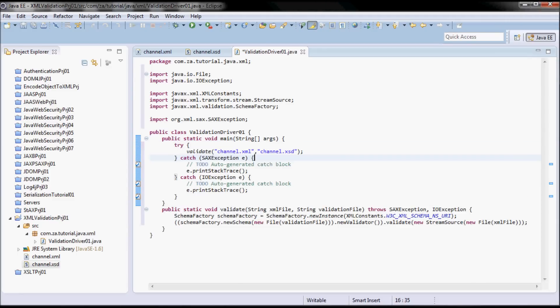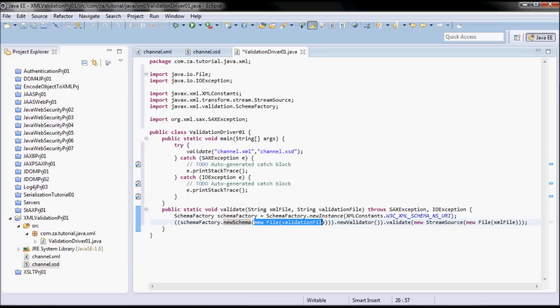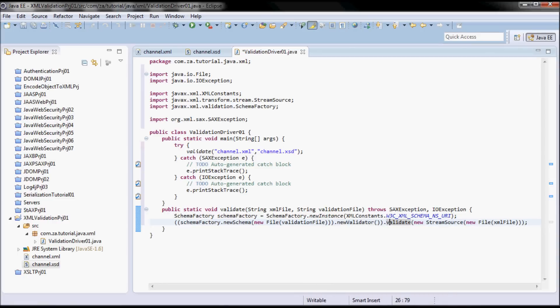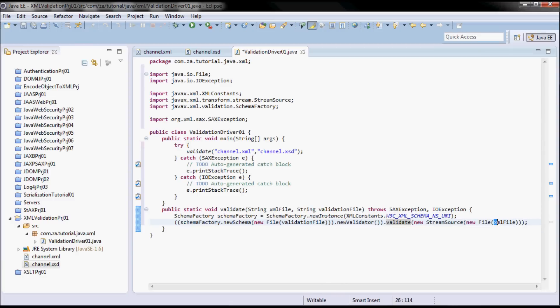So here I'm picking up a new schema with the newSchema method, and then I'm passing in the validation file as a File object. And then I'm calling newValidator on that schema, and then I'm calling the validate method on the validator, passing in the XML file to be validated as a StreamSource.